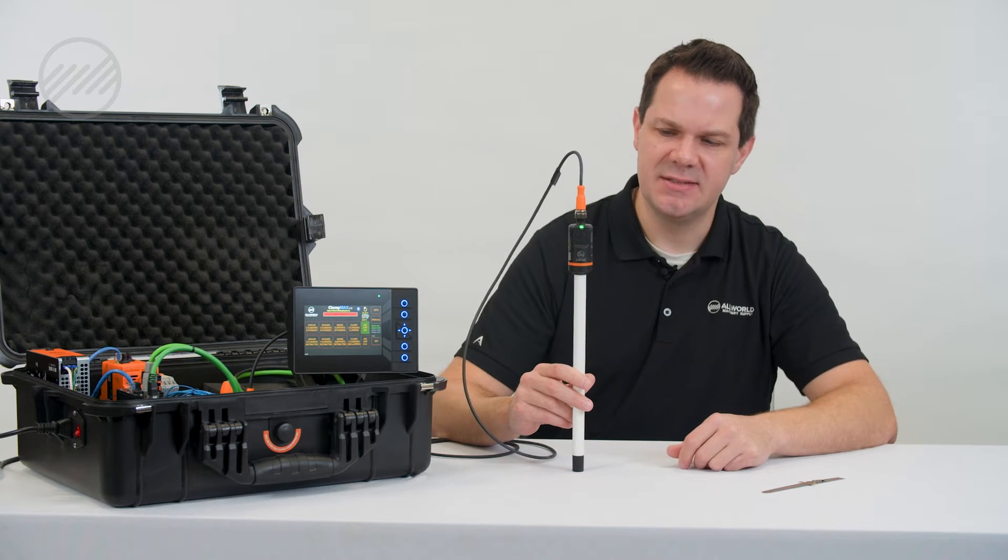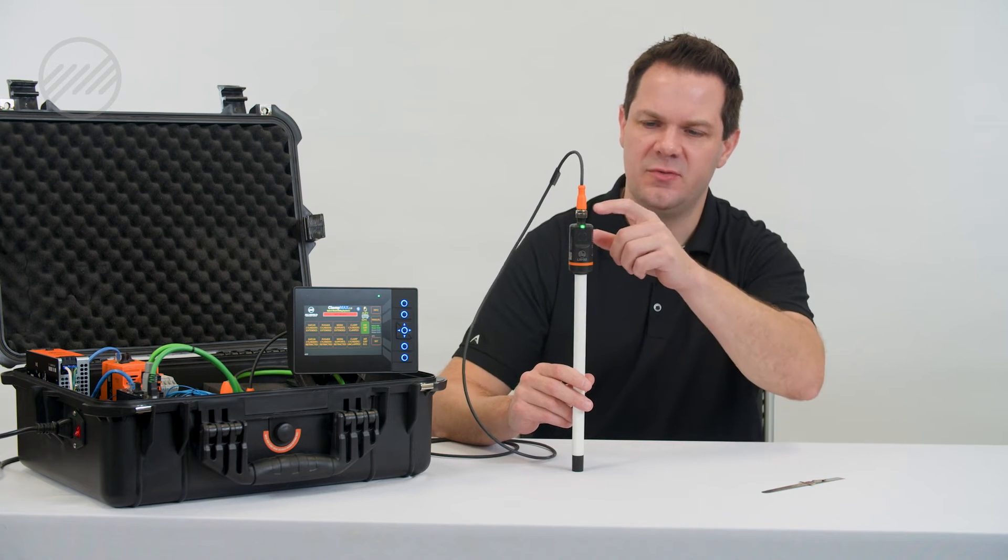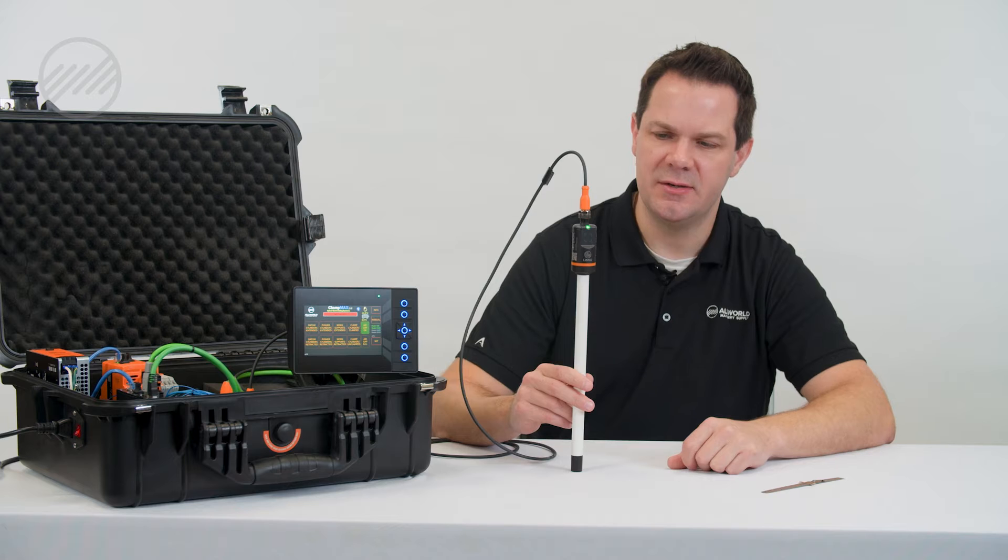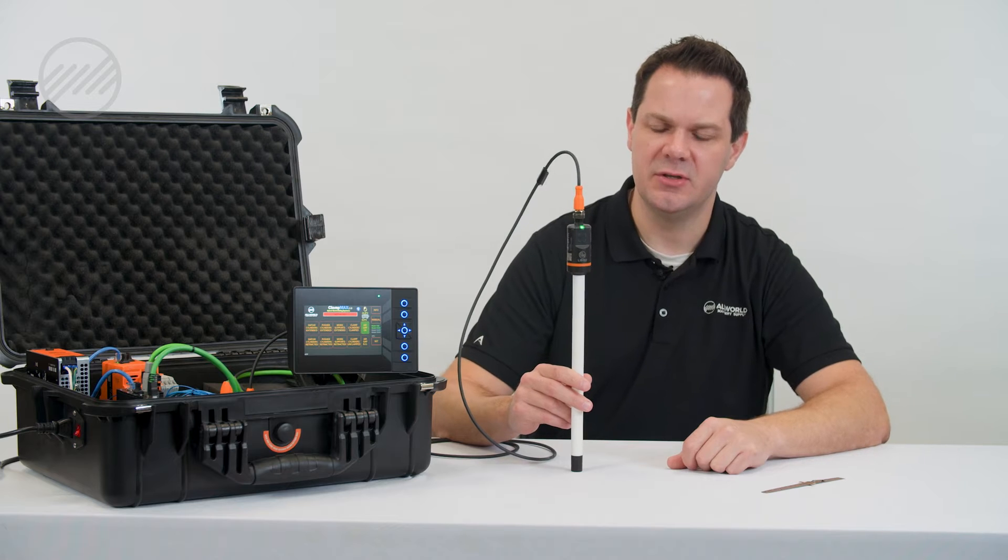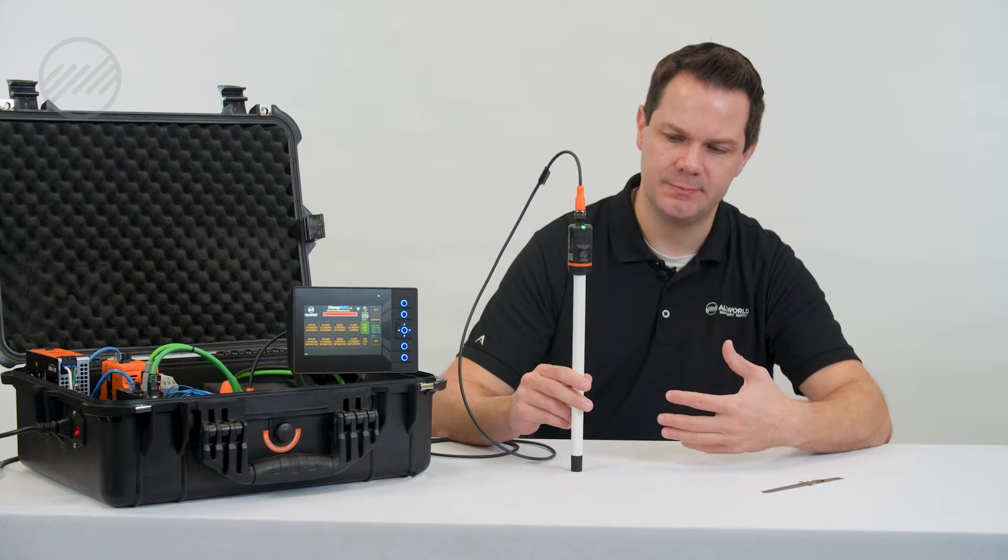To set this, we need 24 volts. This green light or indicator in the front shows that we have power.